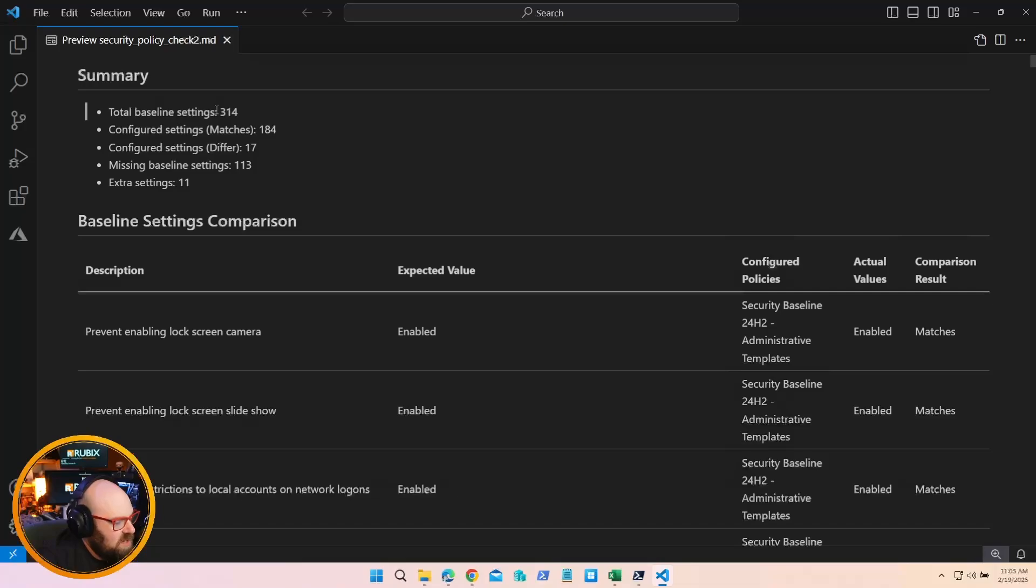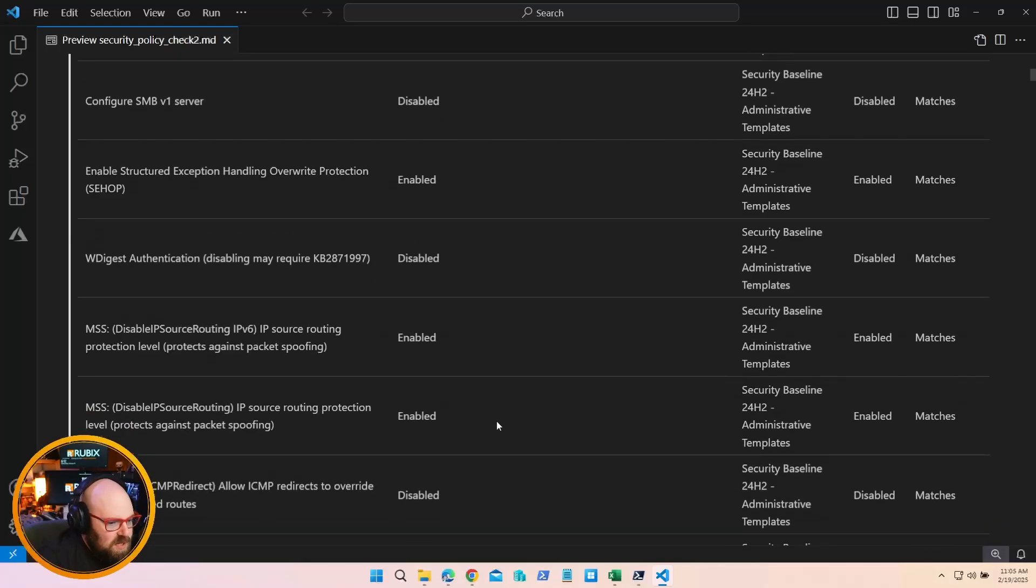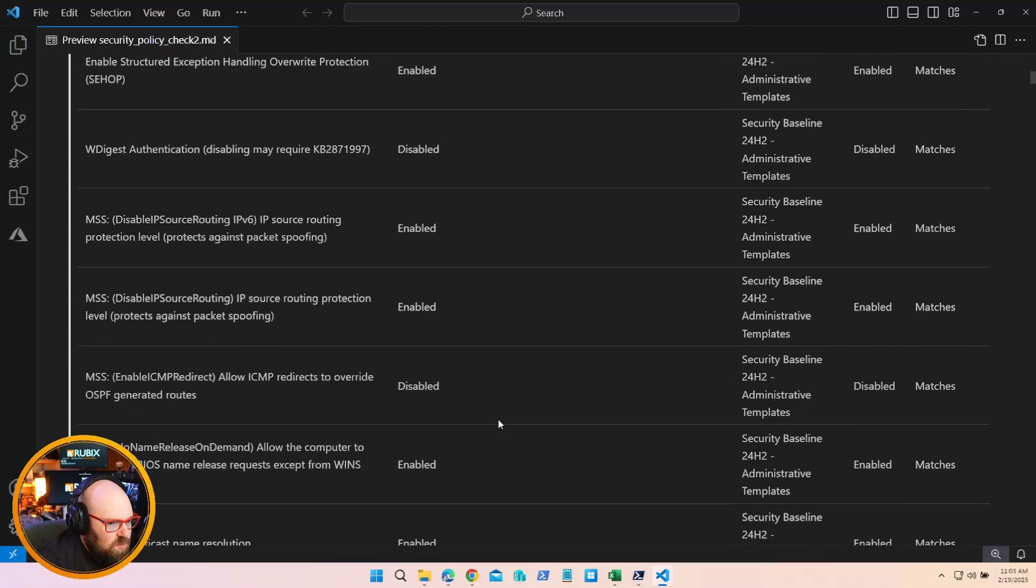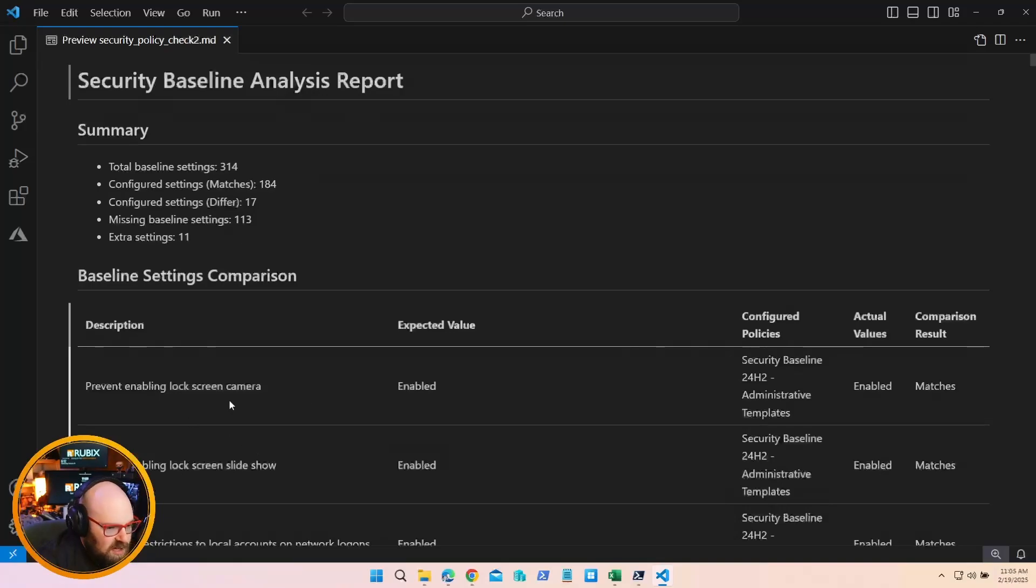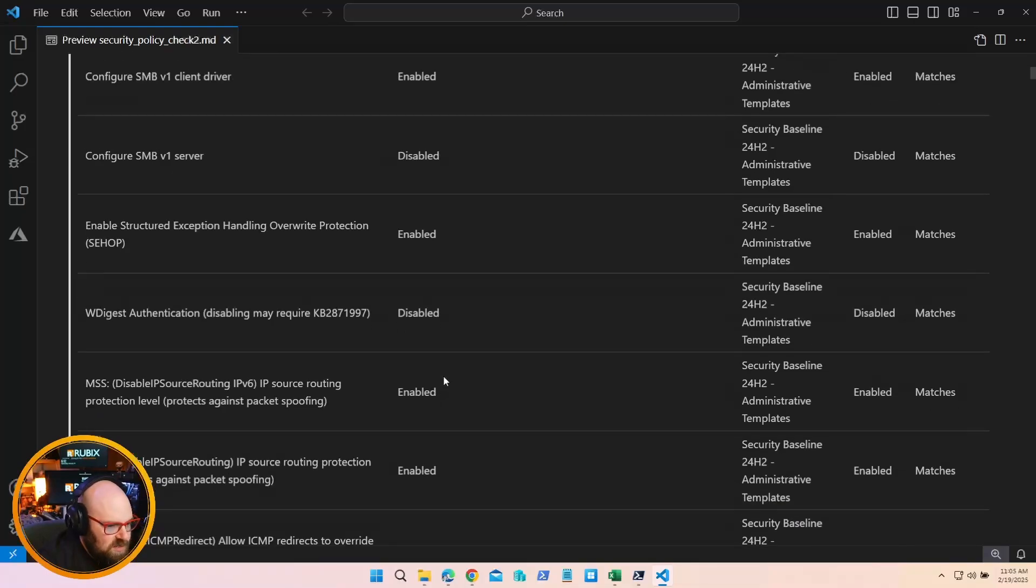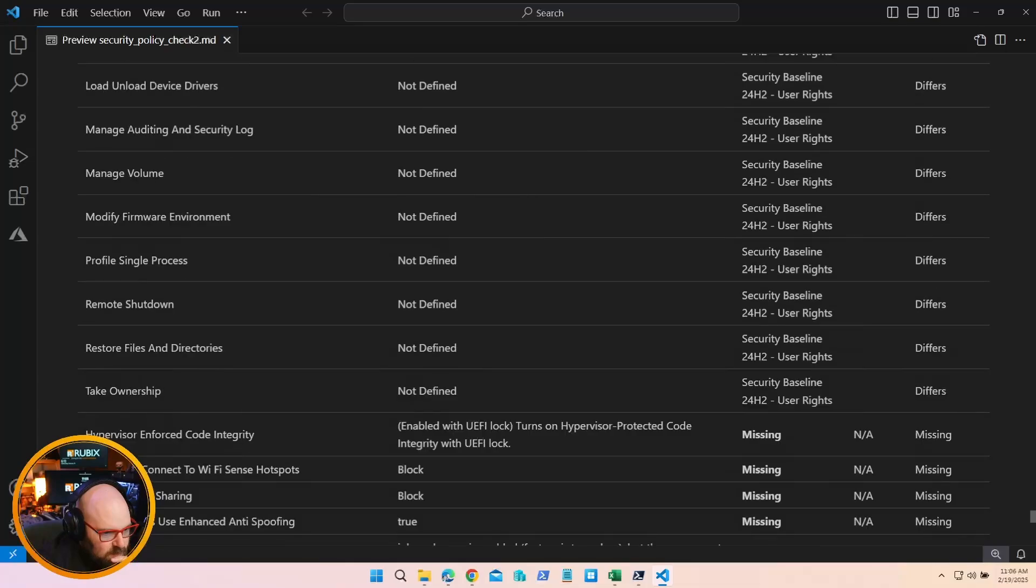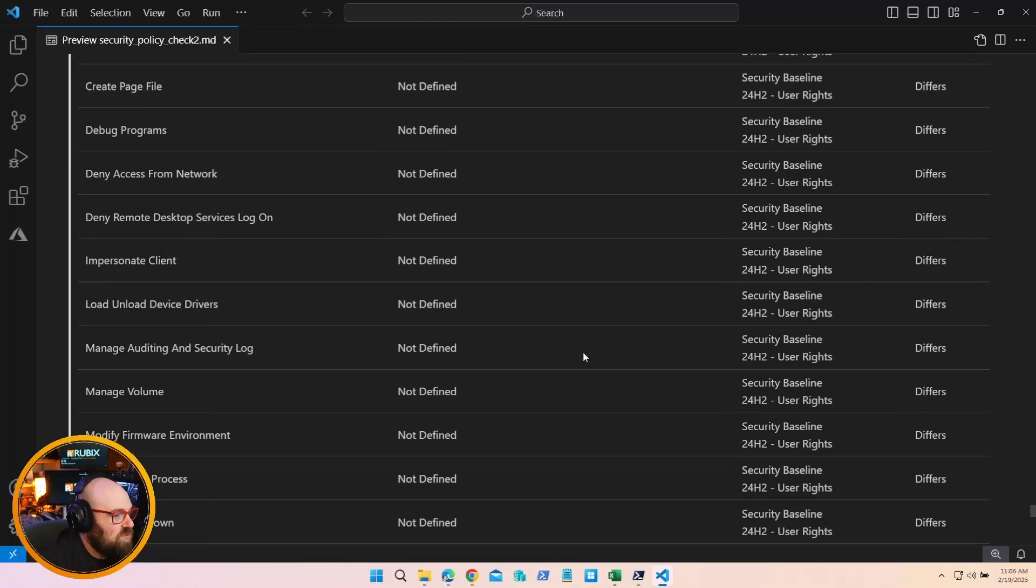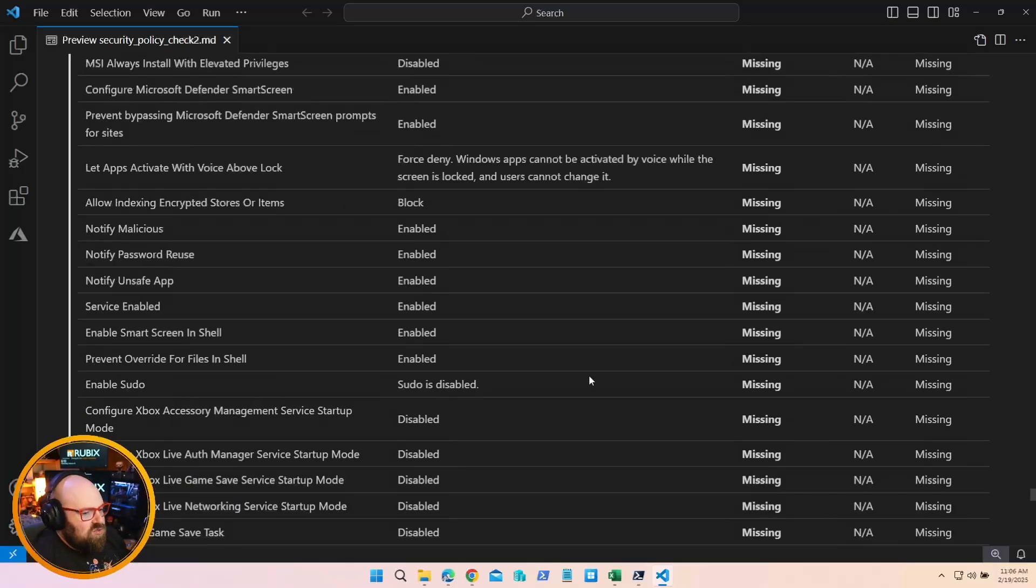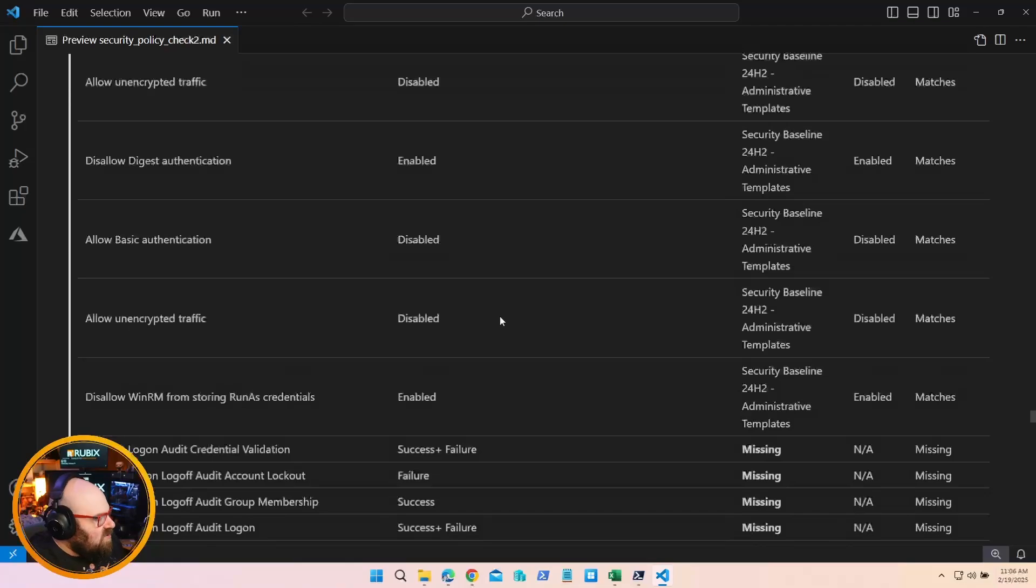But what if I run that again and I include the ones I just added? So let's go back and I'll add those two security baselines. Security Policy Check Two, let's call it. This time I am going to put it in the toolkit output. Check this out. This time, because we compared it against policies that already have this, we can see there are 314 settings and we have matched over half of those - 184. We have 17 ones with different configurations and we're still missing 113. But at least we can see how our configuration matches up here.